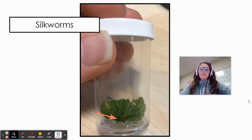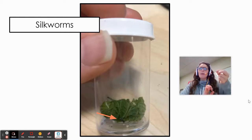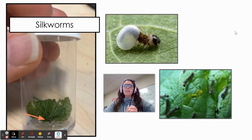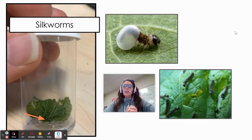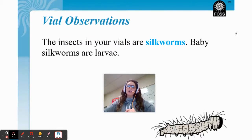This was the vial they came in. You can see that my orange arrow is pointing to a really small black spot on that leaf — that is the silkworms. It's kind of hard to see, but you can see how big my fingers are in comparison to the leaves and the vial, showing you that the silkworm was very tiny. The picture above me is what the silkworm looks like as it hatches from its egg, and you can also see a close-up of silkworms eating mulberry leaves. Baby silkworms are larvae, just like our mealworms were larvae.